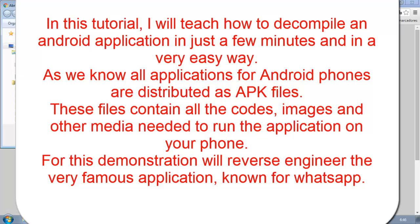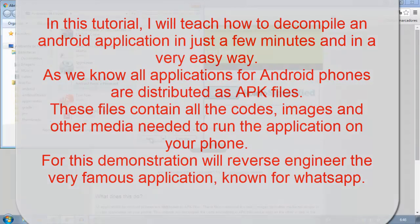For this demonstration, we'll reverse engineer the very famous application known for WhatsApp.